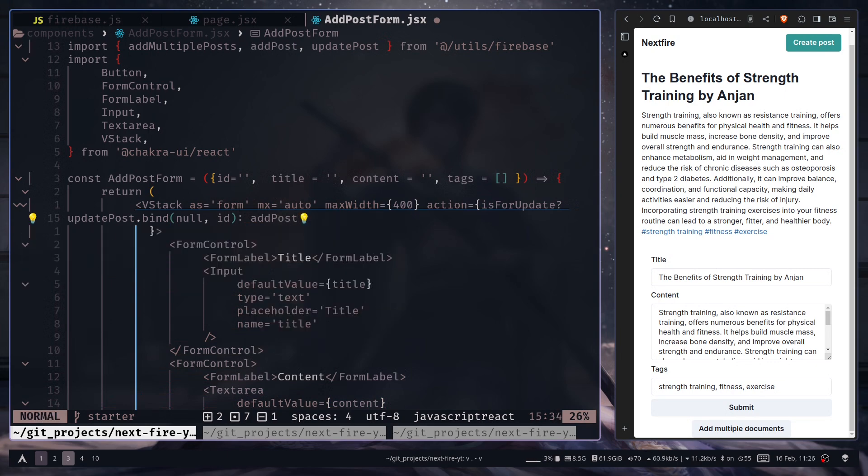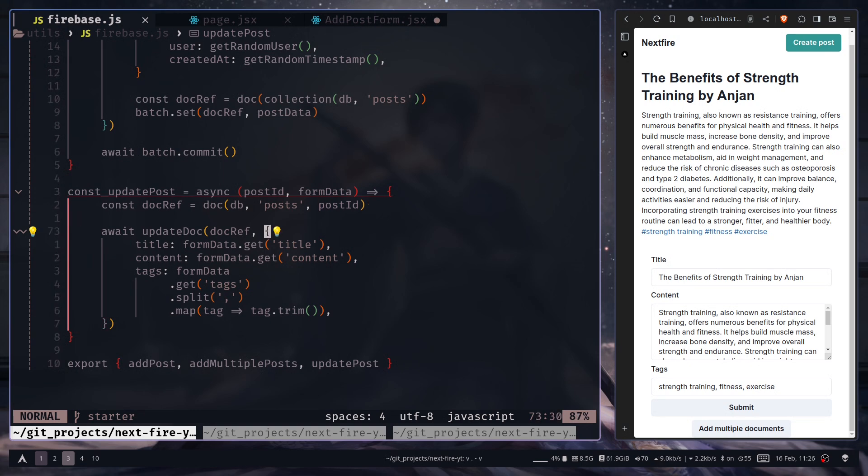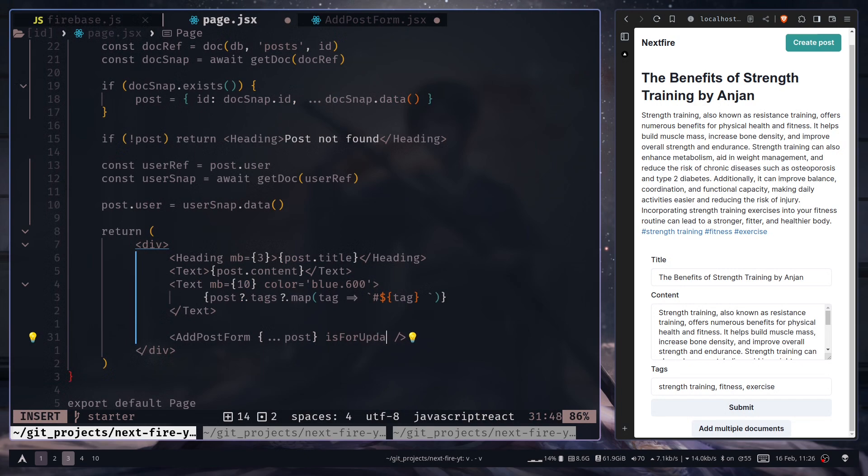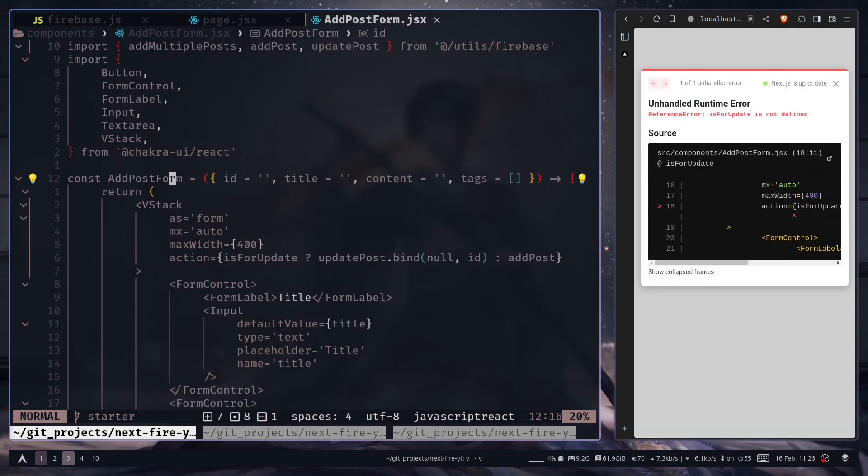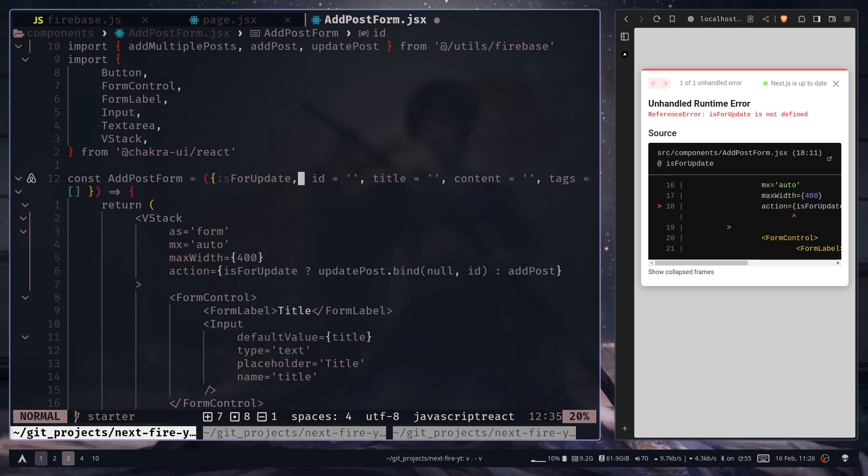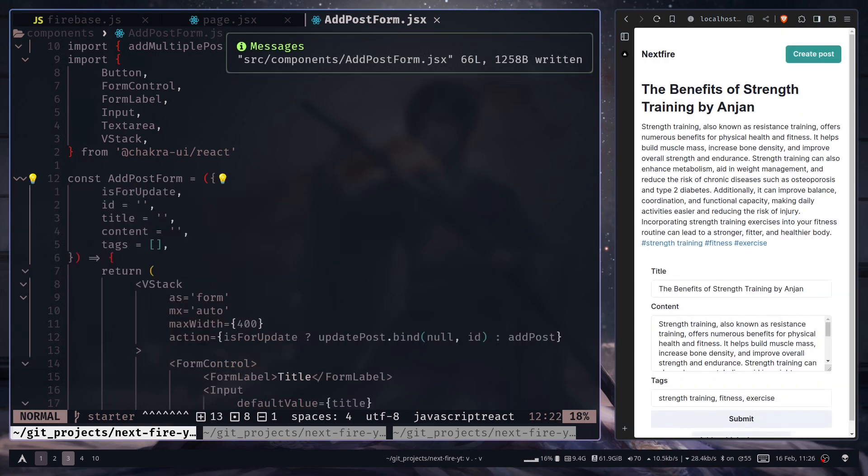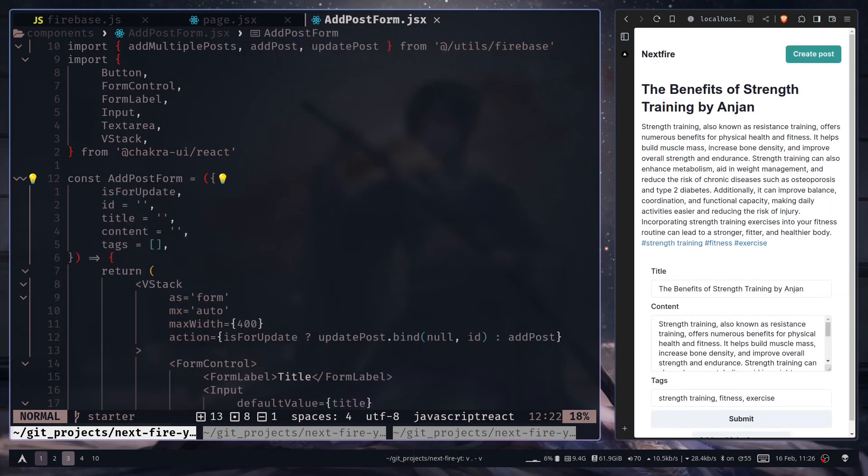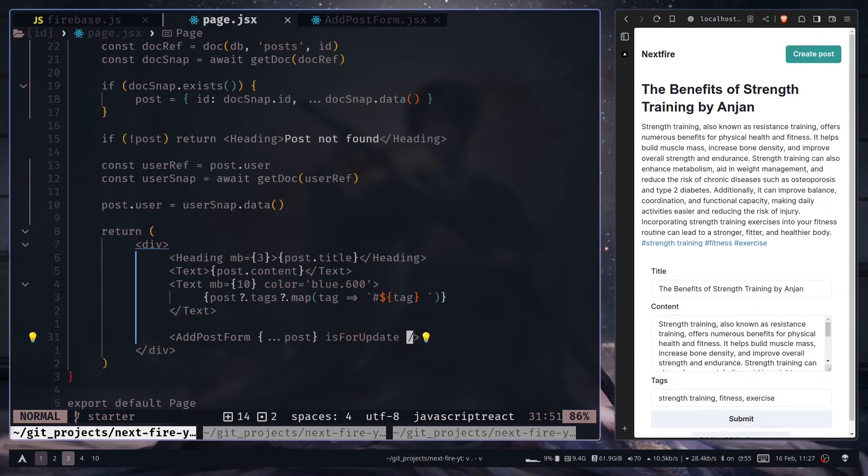And we need to pass the is for update prop to this component. So is for update. Is for update is not defined. So let's add that here. Okay so we don't have any error.